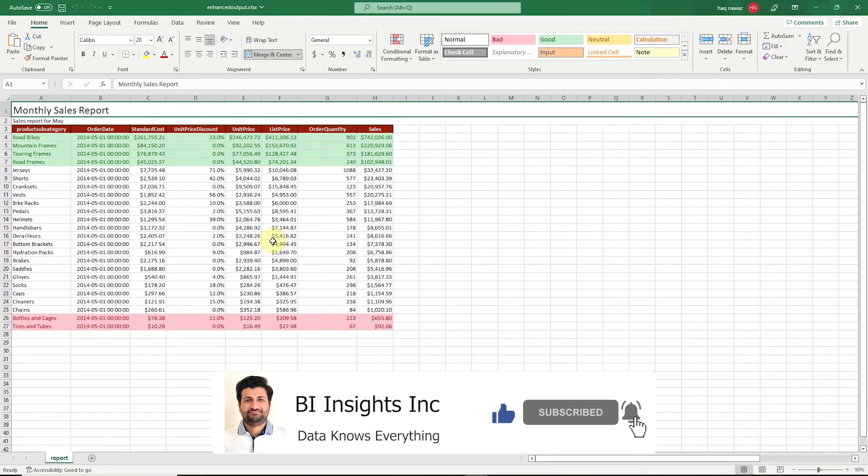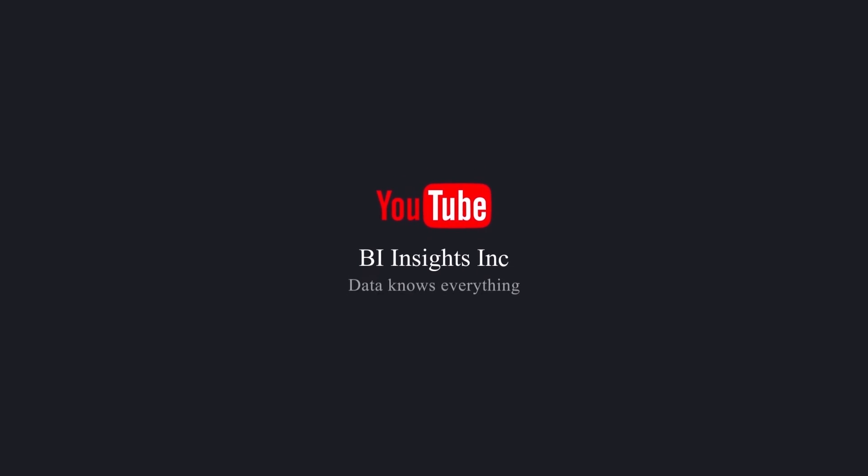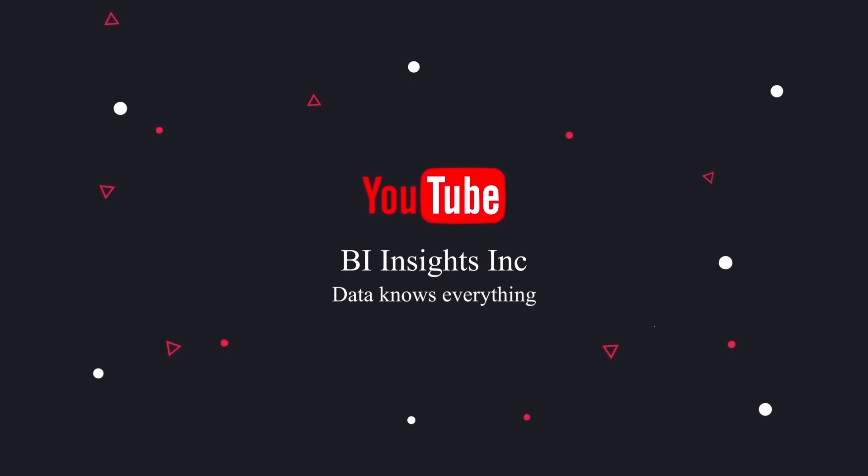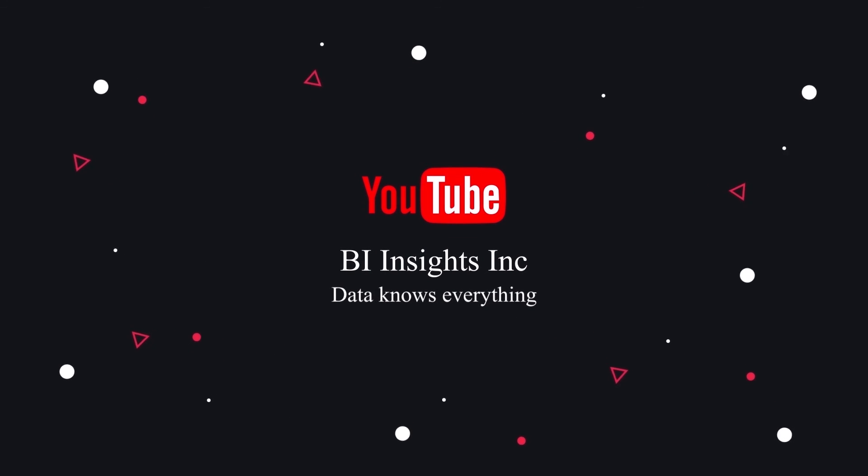This is all for now. Like, share and subscribe. Take care and I'll see you in the next video.